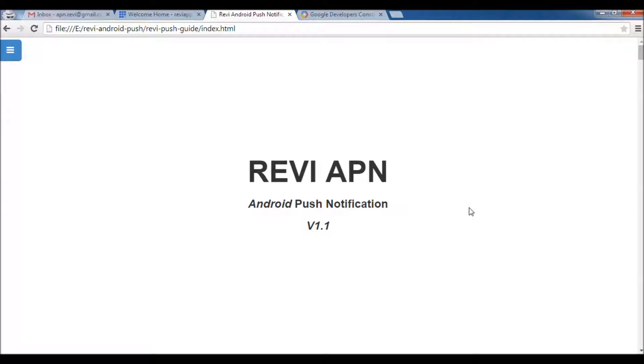Hello everyone, this is a tutorial for how to install and use Review Push notification project. As you probably read in the project description, this project helps you to add push notification support to your Android applications without writing any backend or server-side code.